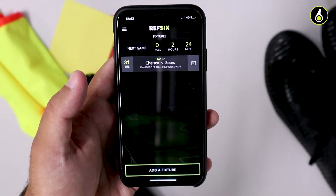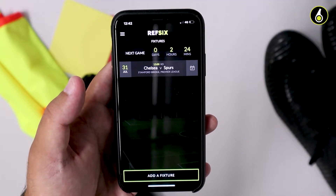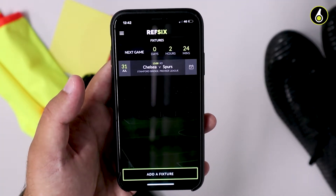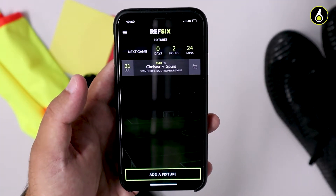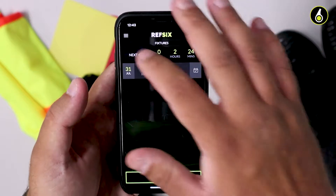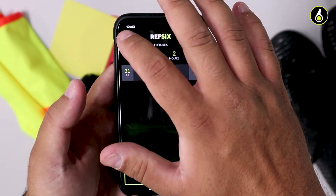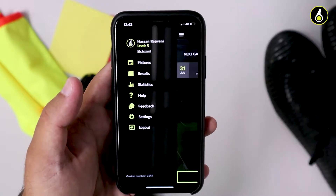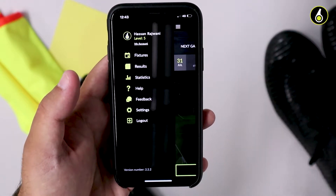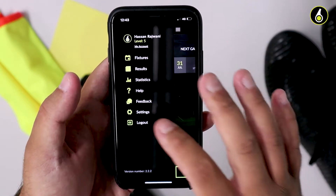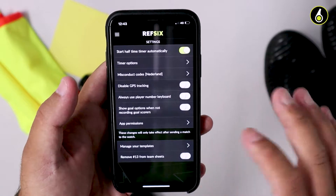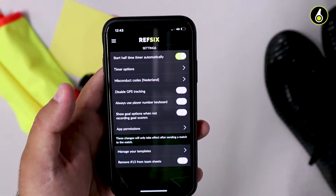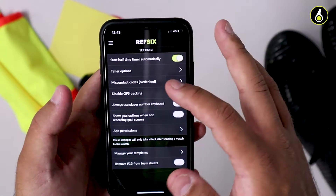I'm going to show you how to change the misconduct codes that you see on your watch. First, go into your mobile phone REF6 app and open the menu. Click on settings and then find misconduct codes.